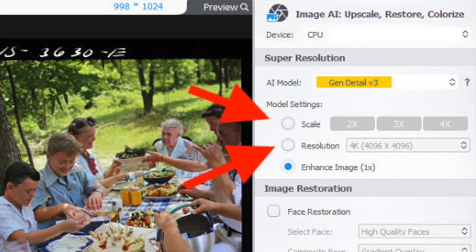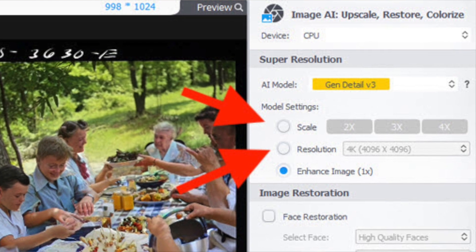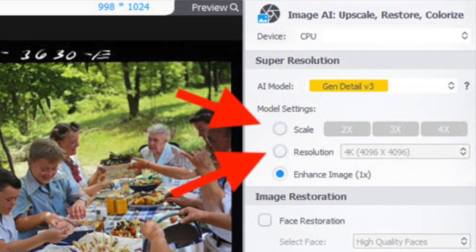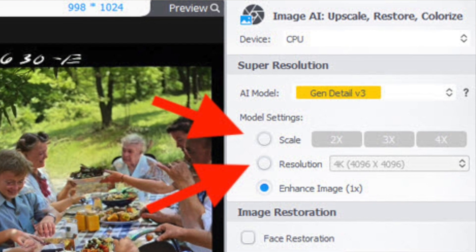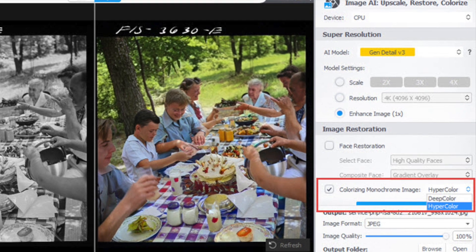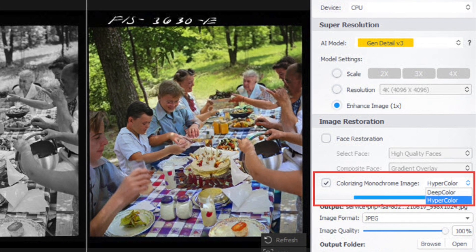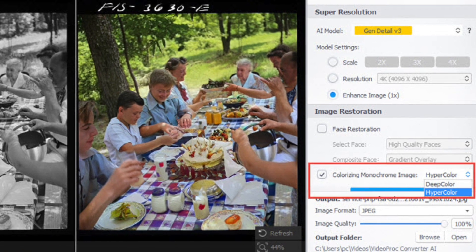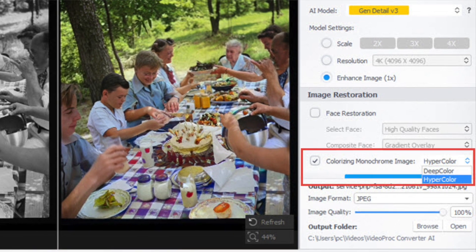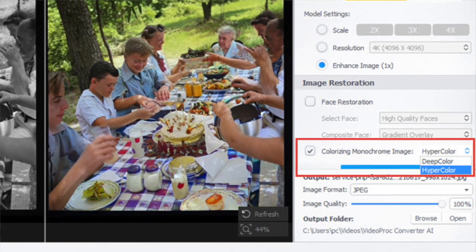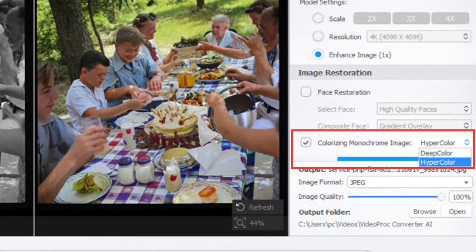Then choose the Enhanced Image 1x feature on the right-hand side — this basically keeps the original image size and enhances the image quality. If your image is low in resolution, you can also choose the scaling options on the right-hand side. For instance, you can make it twice as big and improve the resolution as well. Then scroll down a bit into the Image Restoration section.